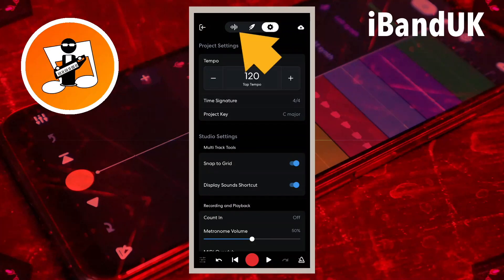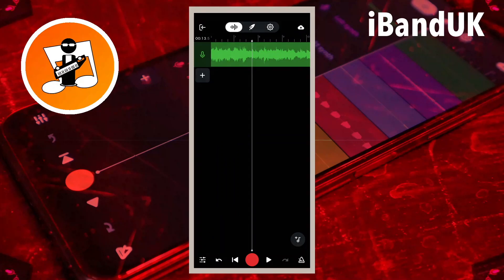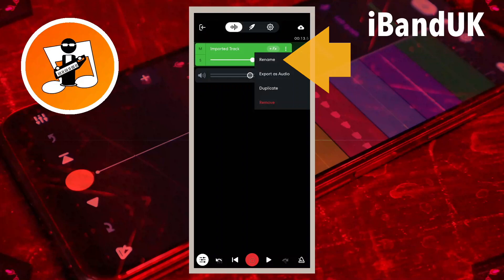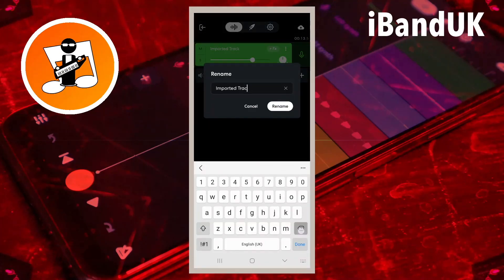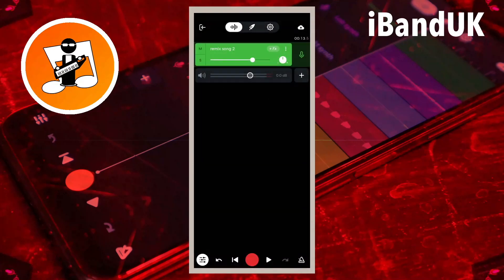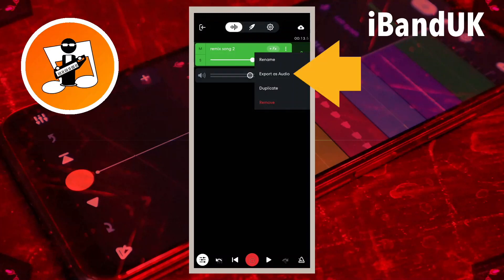Then tap on the Wave icon. Next, tap on the Mixer Settings icon, tap on the three dots, tap on Rename, type in Remix Song 2, then tap on Rename. Next, tap on the Mixer Settings icon, then tap on Export as Audio.